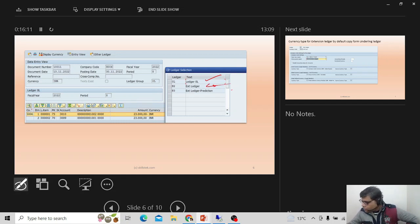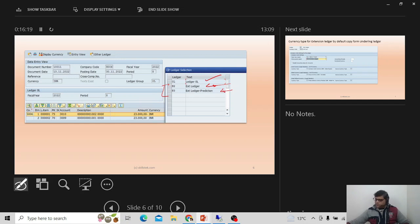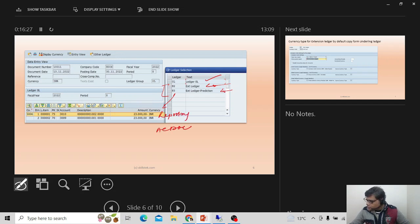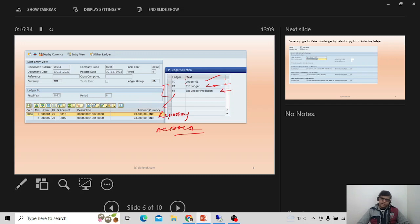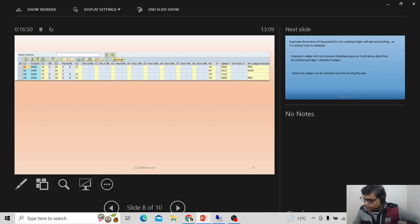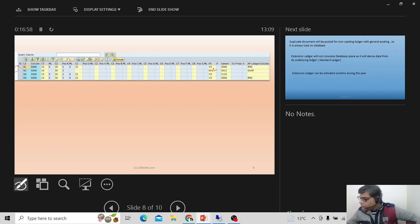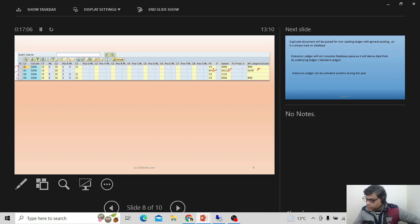These documents are generated for reporting purposes only. If you check the ACDOCA table, you will not find duplicate data there — the extension ledger entries exist only for reporting because the underlying ledger is 0L. Comparing the summary screen: the non-leading ledger has a different fiscal year variant, posting period variant, and accounting principle, whereas extension ledgers N2 and N3 have exactly the same settings as the leading ledger.